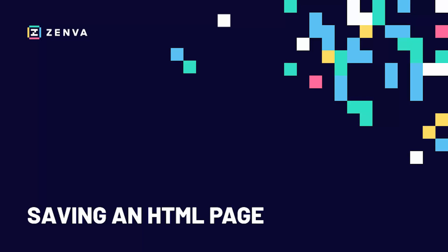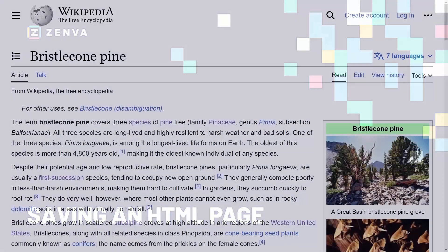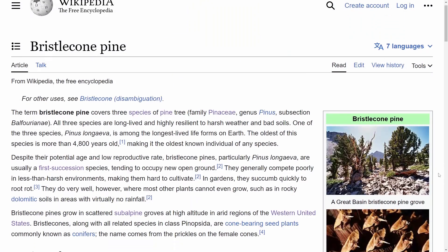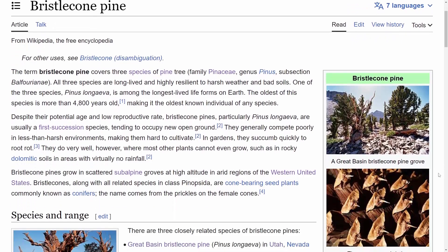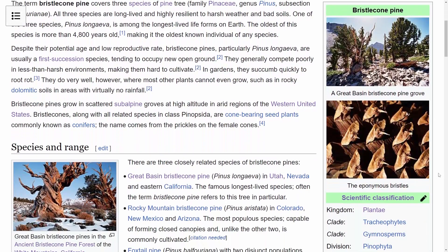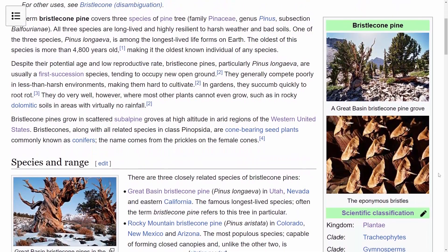So in this course, we're going to be scraping off of this Wikipedia article. And before we actually get into beautiful soup, we're going to need to take a look at the Python request library.